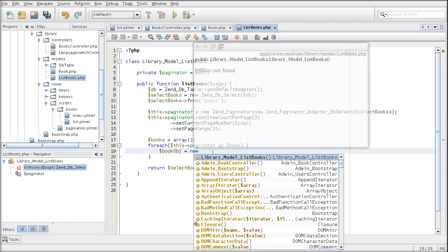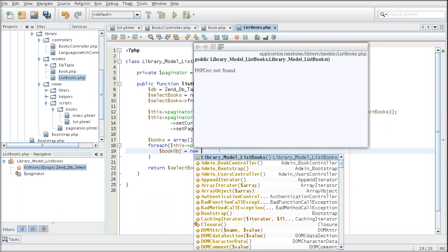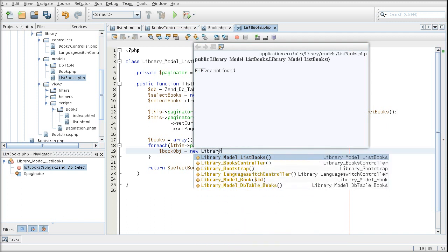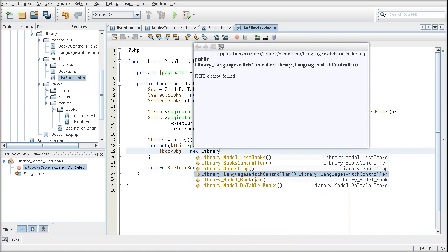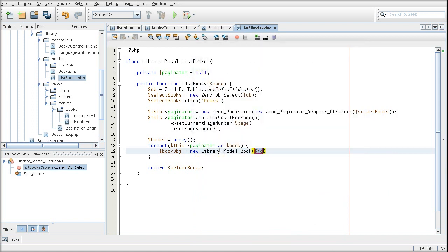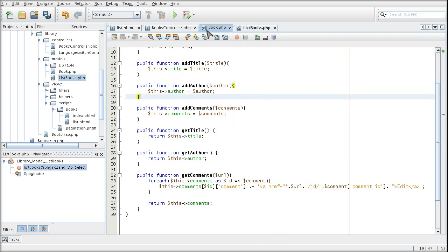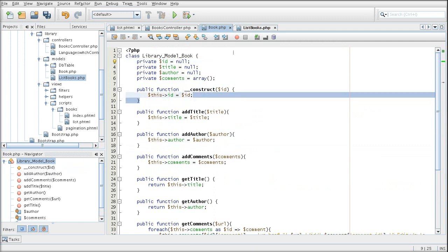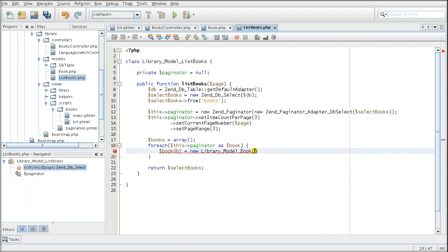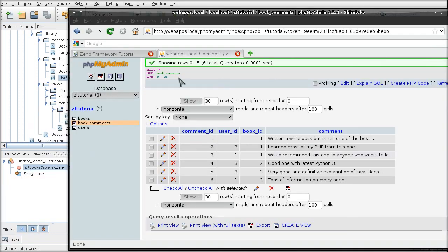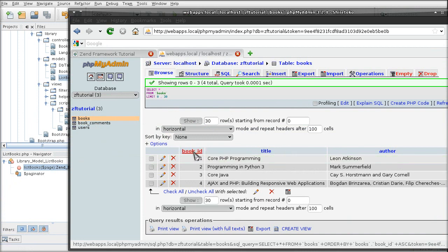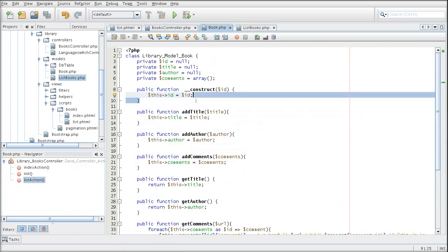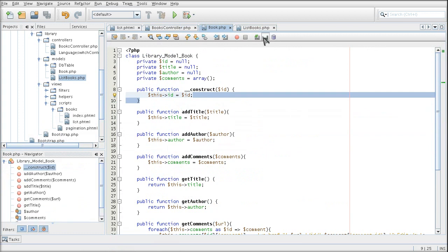So we are creating the book object based on library model book that we created earlier here. And the id that it is going to take, which is the book id that is this property here, set by the construct, is of course coming from the book id from the database. So essentially we get a book id and we are putting it inside of the construct method so that the book property is filled in.